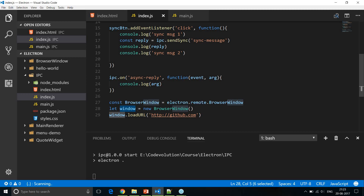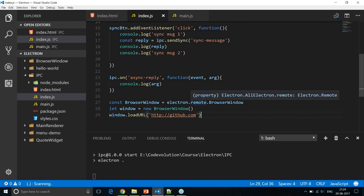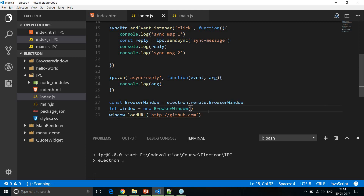Each object returned by the remote module represents an object in the main process. BrowserWindow and window are remote objects — new BrowserWindow did not create a browser window in the renderer process; it created one in the main process and returned the corresponding remote object. This happens via synchronous IPC internally. Keep in mind the remote module handles IPC synchronously, so there may be occurrences where your screen blocks. As much as possible, stick to asynchronous IPC in Electron. That's pretty much about IPC — it's a very important concept in Electron.